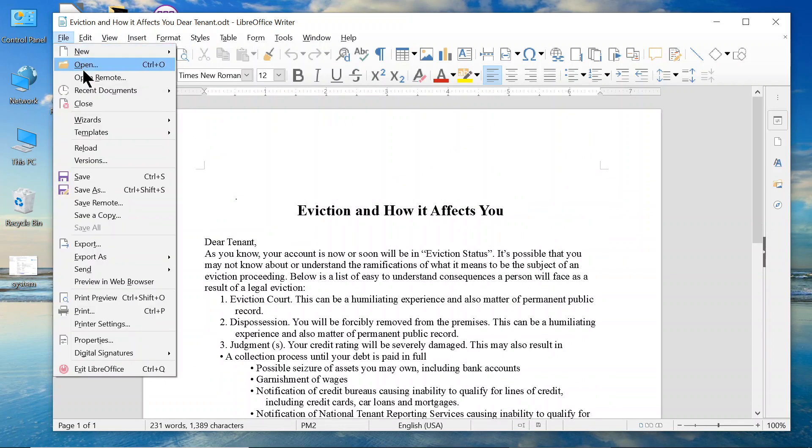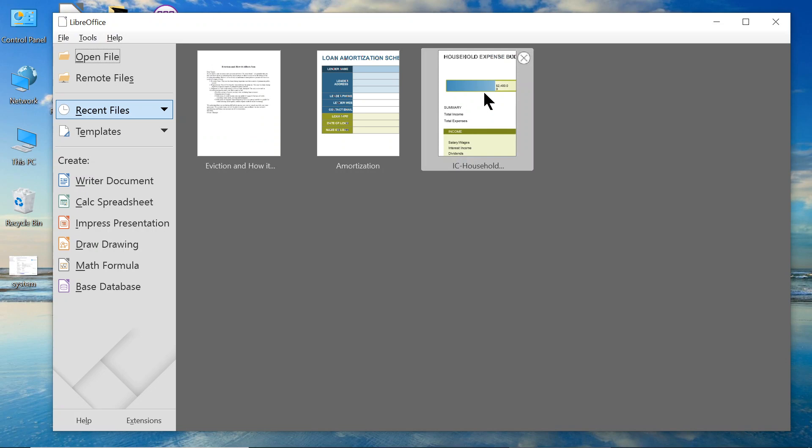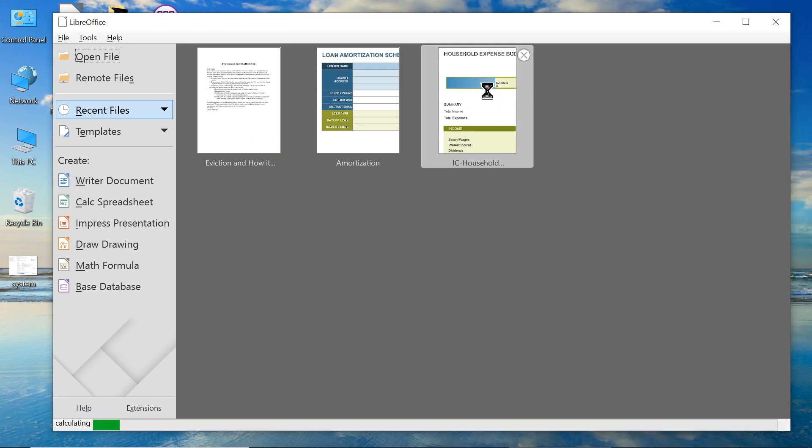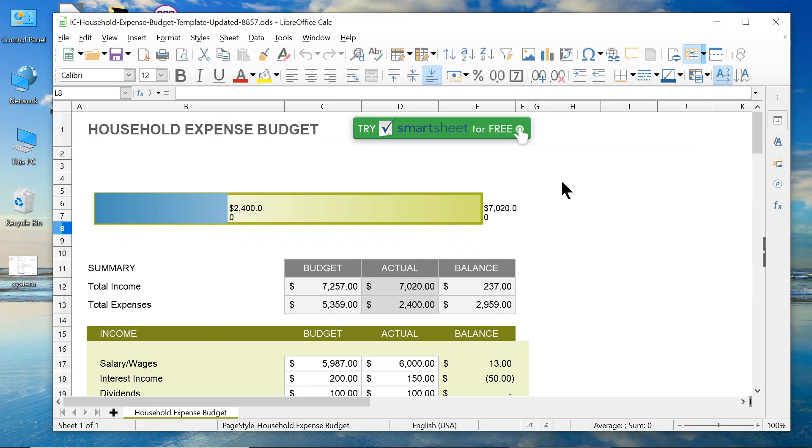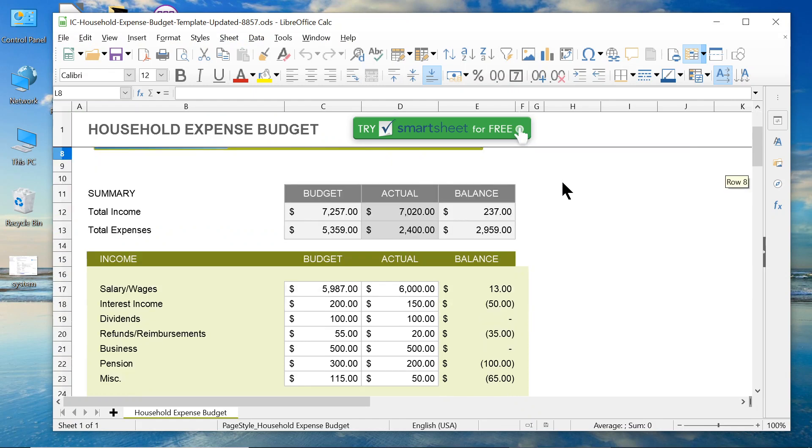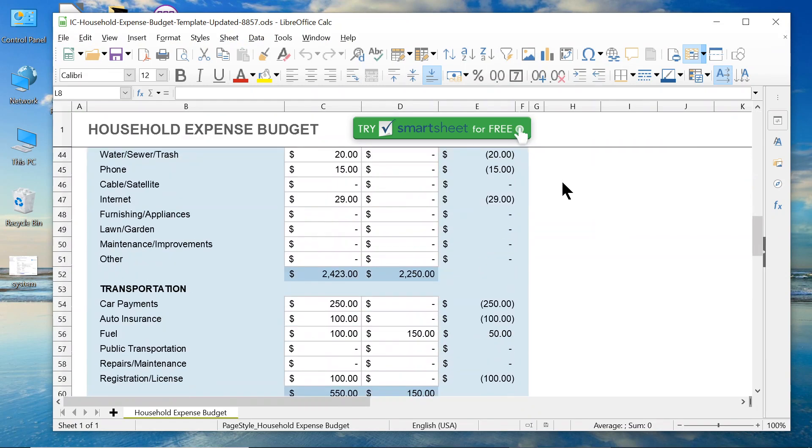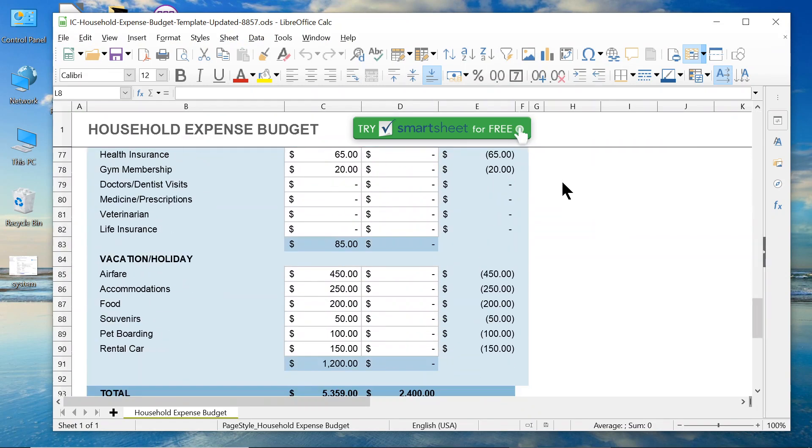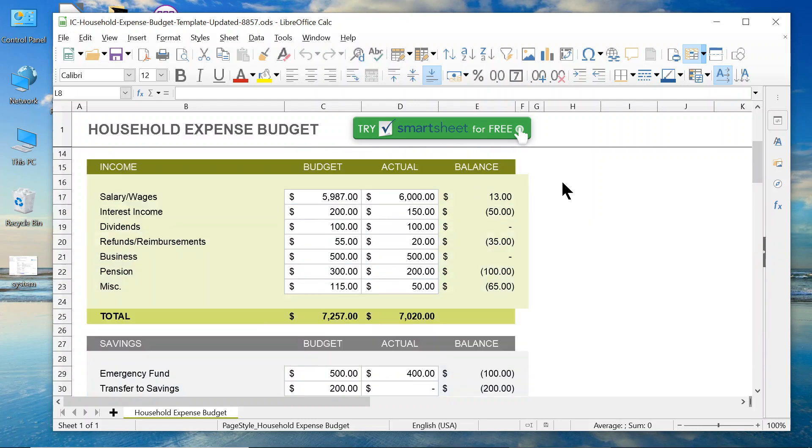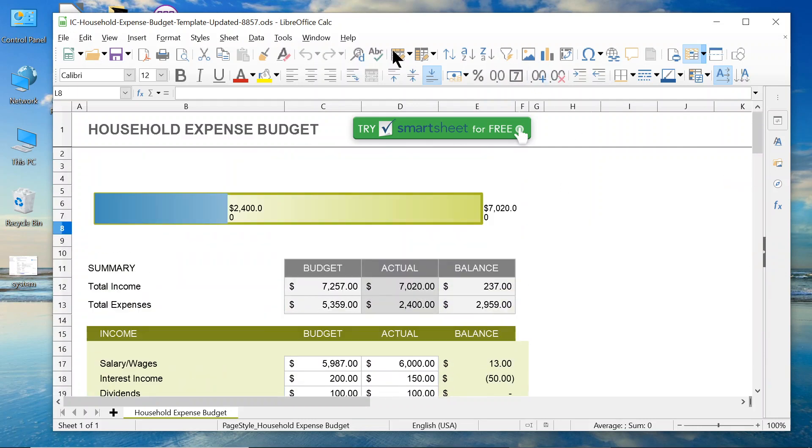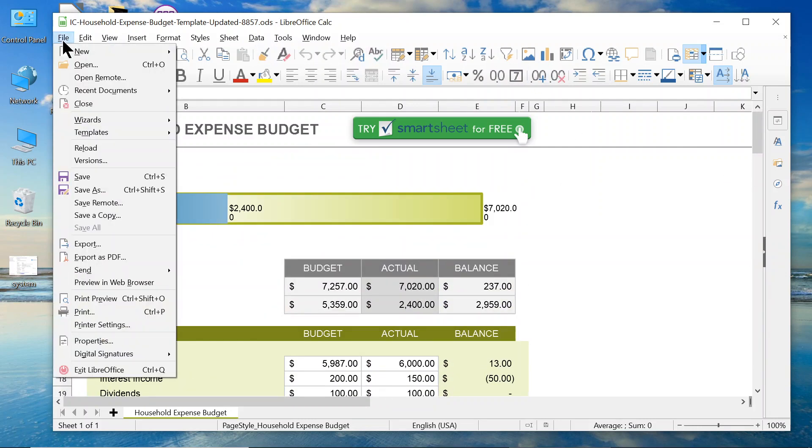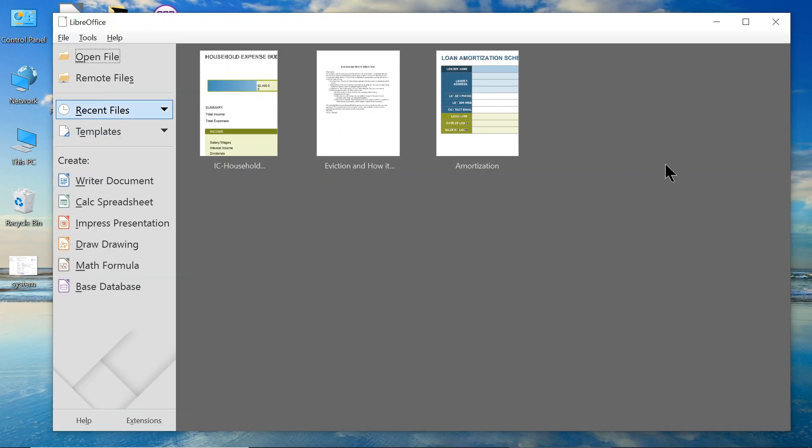That's the word document. Here's a spreadsheet document. I'm just going to give you a little sample of that. That's what that does.